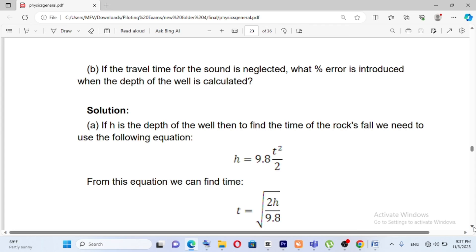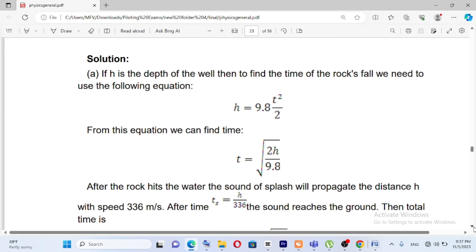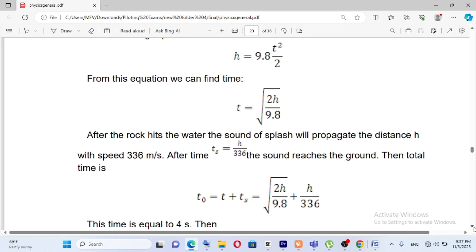The height formula is h equals 9.8t squared over 2. The gravitational force is accounted for. So the time for the rock to fall is t equals the square root of 2h over 9.8.